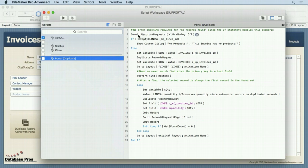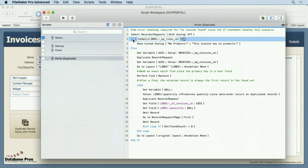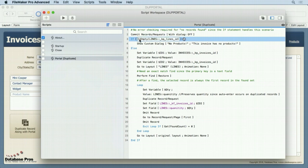So the first thing I do is I commit the records. Why do I do that? Well I've got to make sure that the relationship is updated so I'm going to get what I want, especially on this next line where I'm checking that relationship to see if there are any related records because I don't want to duplicate the portal if there are no portal rows in it. So I need to make sure somebody could have just deleted that portal row, still be inside the portal, click on the button, I want to commit that record first so that relationship is updated so this returns the correct result.